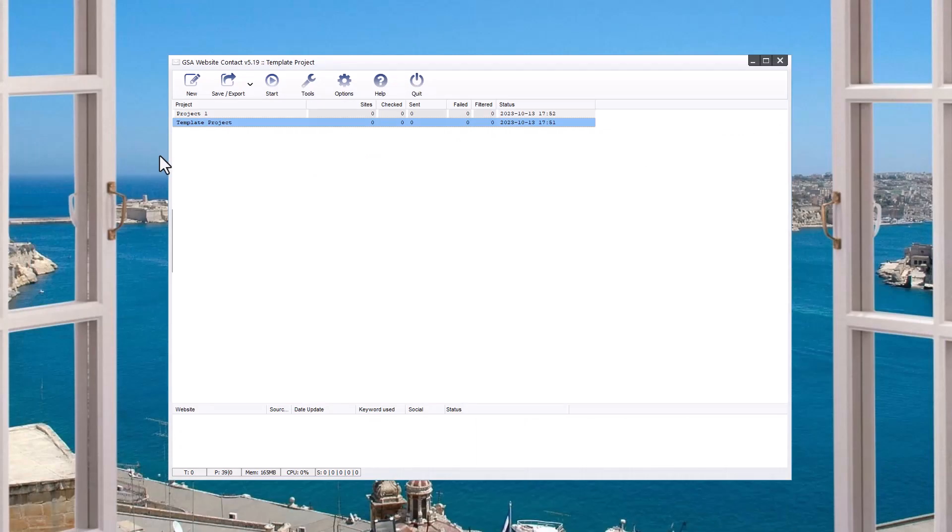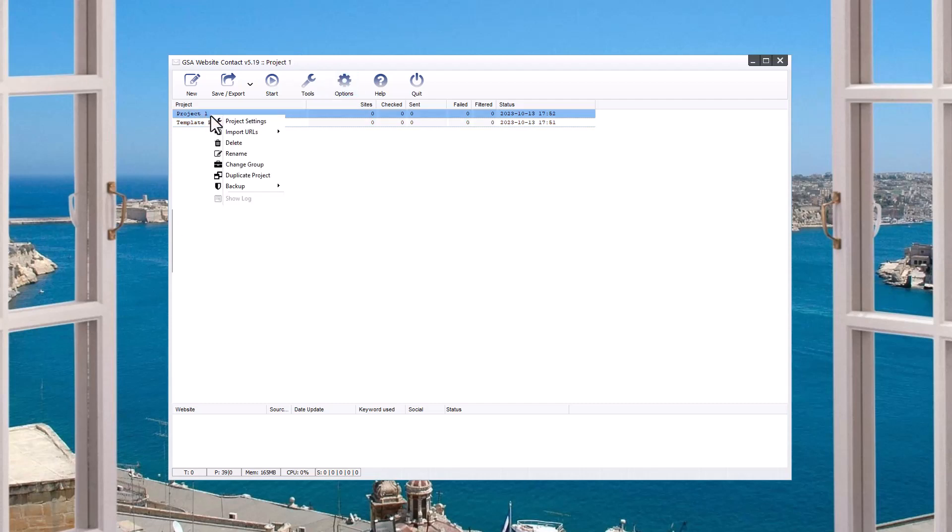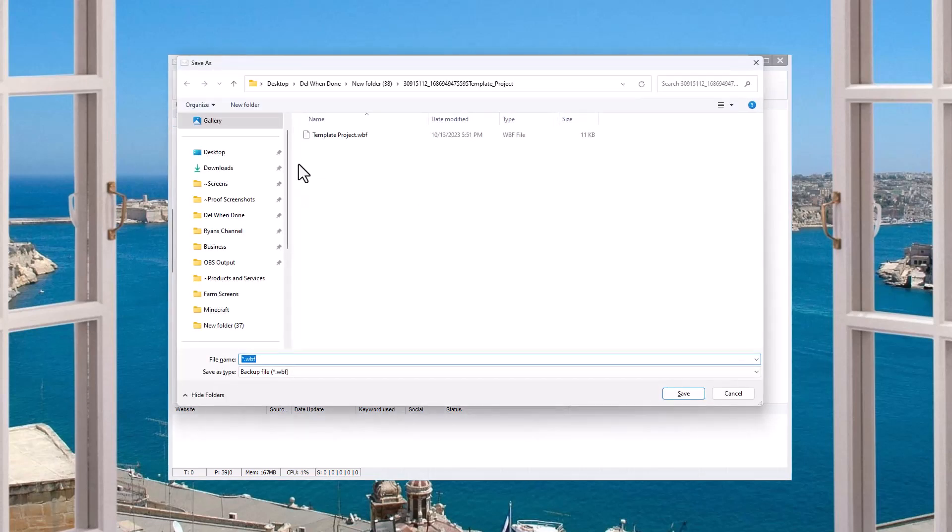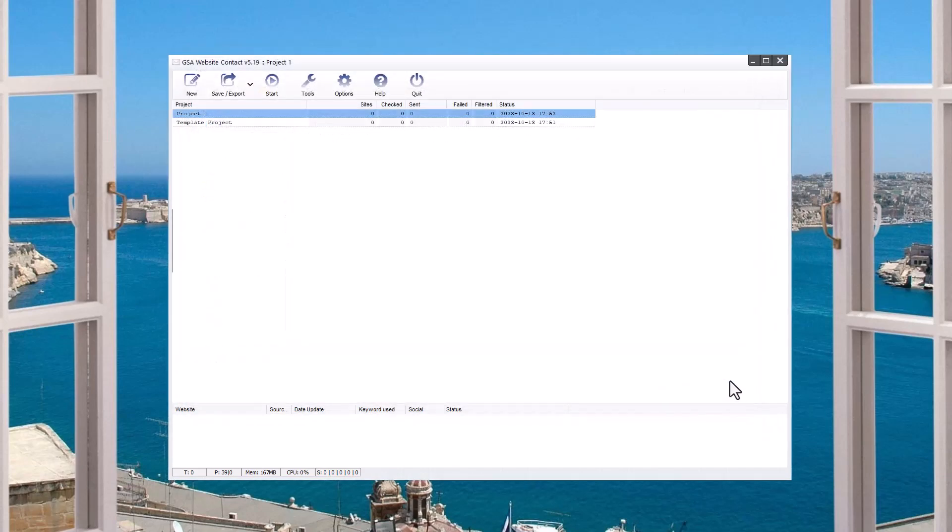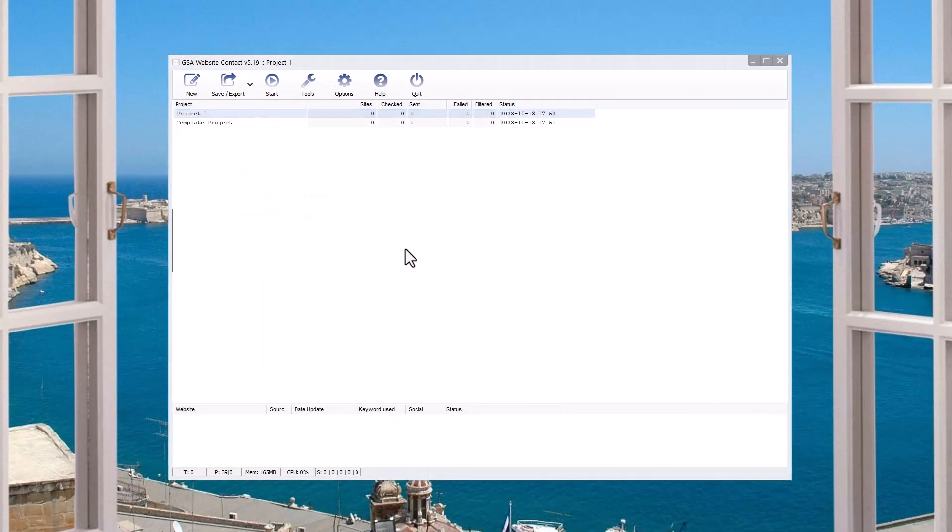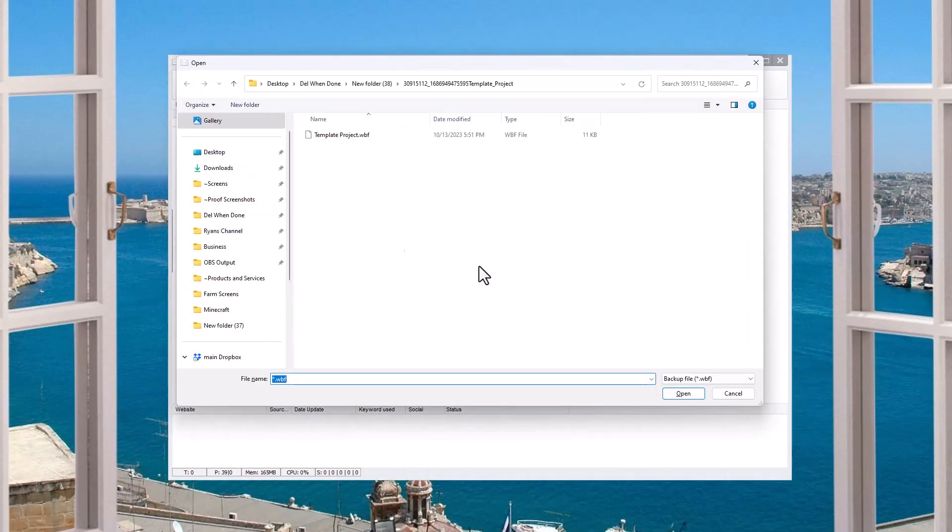Duplicate that project. And then now you have a duplicate and you can rename it, whatever, project one. This test one that's there, you can now delete it. It doesn't matter. And so we have our template one that we can keep duplicating out, which will have just the standard optimized settings.